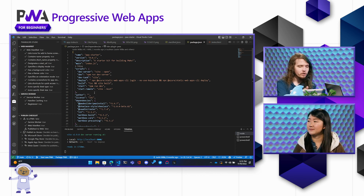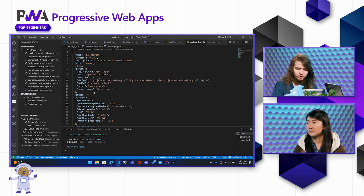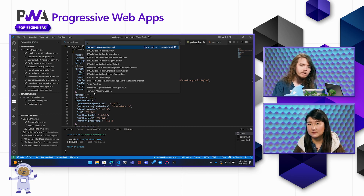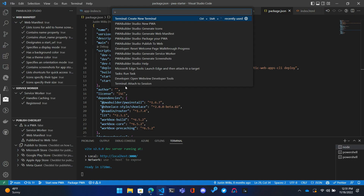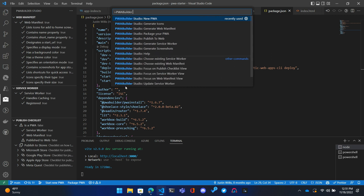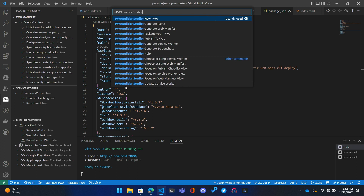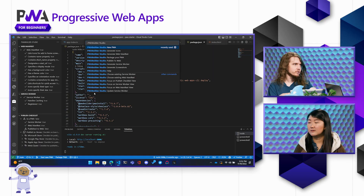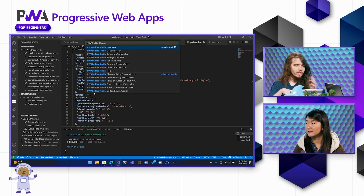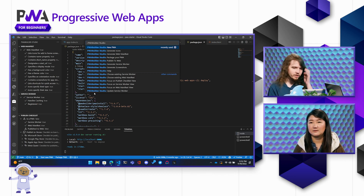If you click on the extension, it loads up and then you can do Control+Shift+P to bring up the command prompt in VS Code. If you start typing the name of the extension — 'PWA Studio' — you can see all the commands. 'New PWA' would do exactly what we just did in GitHub, but without having to leave VS Code. It clones it and does everything behind the scenes, and you get the same result at the end.